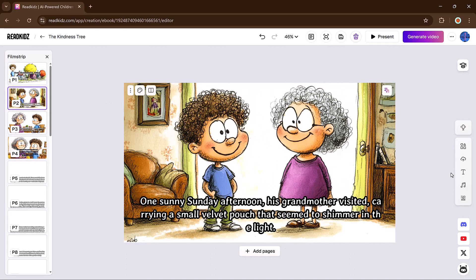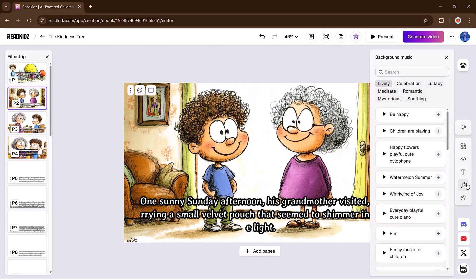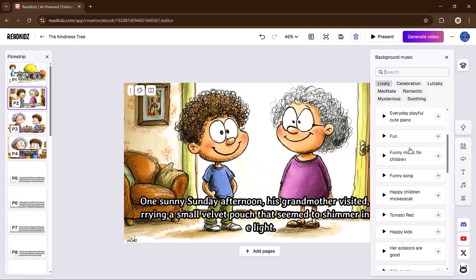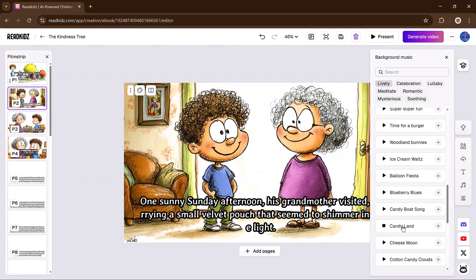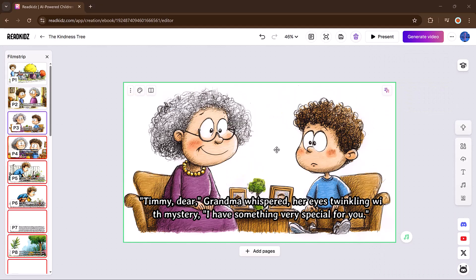And next, if you want to add background music, browse the built-in music library. Click to preview any track. Your story now has narration and music layered in.